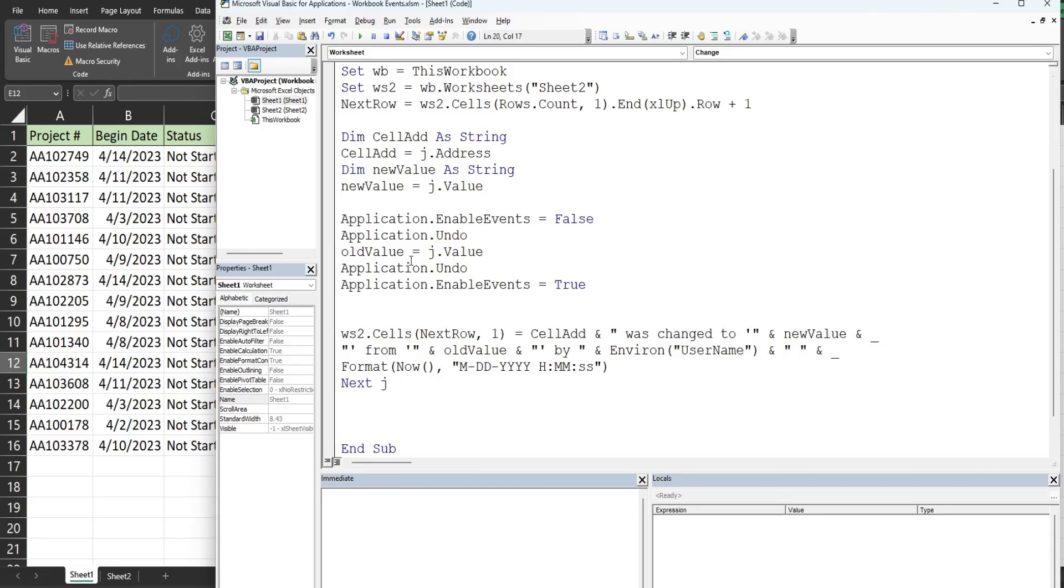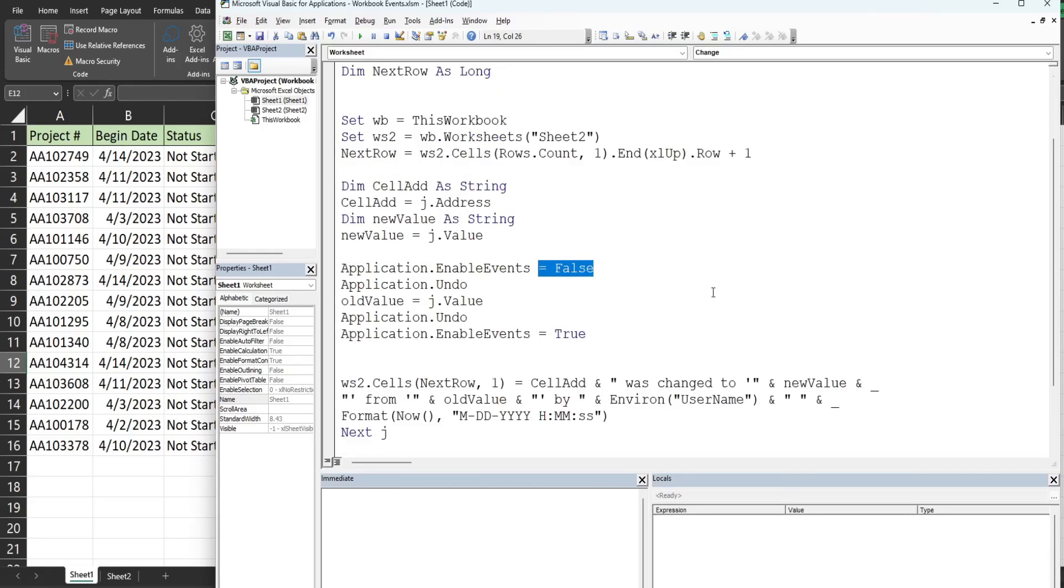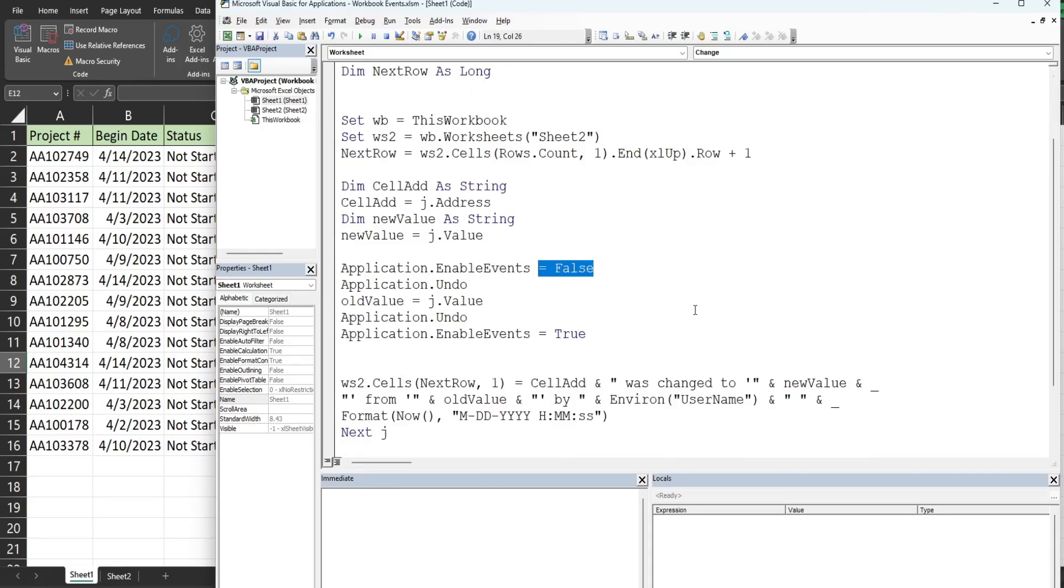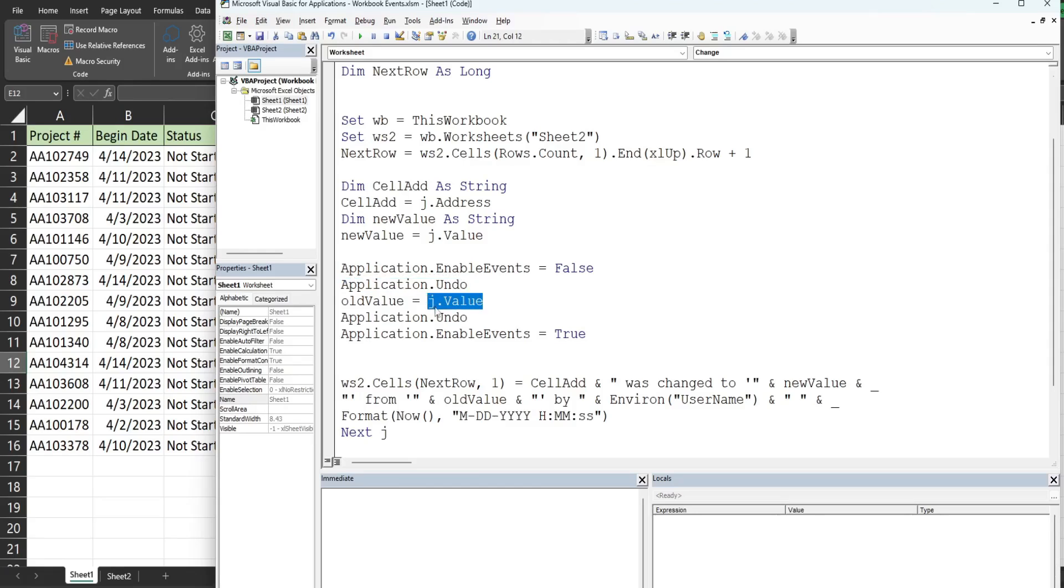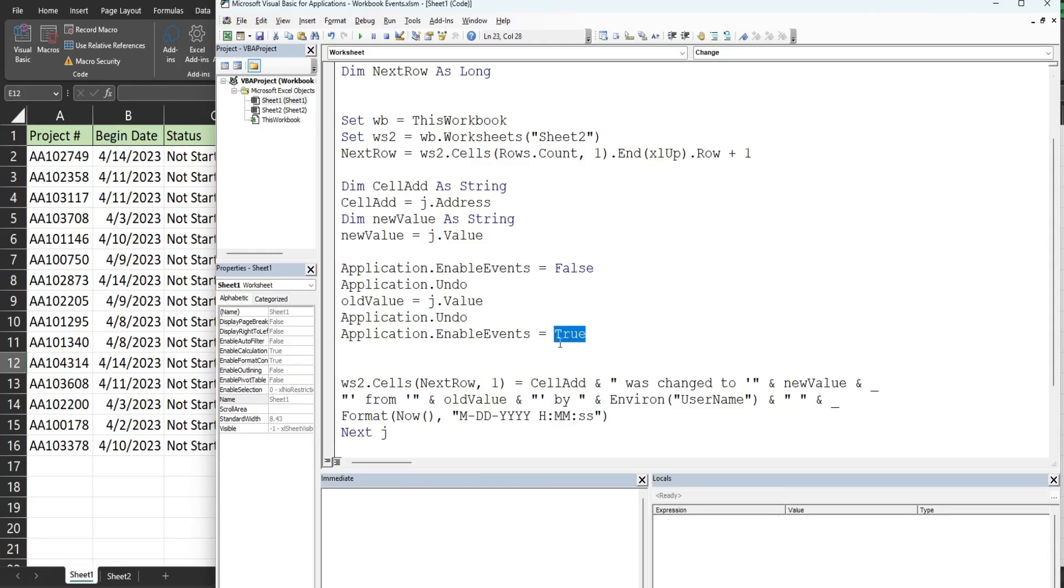Now we move on to creating our old value variable that captures the old value before the change was made. We have application enable events, set that to false because what we want to do here is not triggered by a change event. We want to undo the change that was just made temporarily so that we can capture the old value of that cell stored in this variable. Then we're going to hit undo one more time. Once we do that, that changes it back to the new value and then we enable events again.